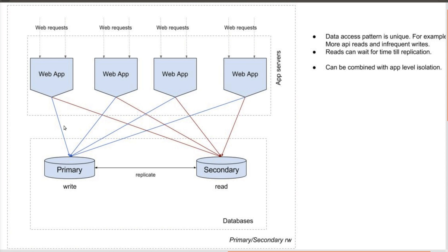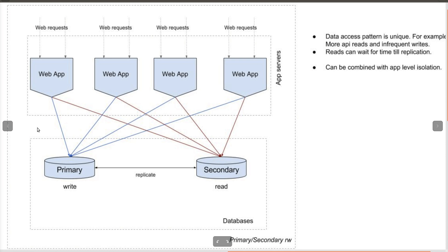This is particularly useful when the data access pattern is unique. To be precise, when the read density is too high and it creates a contention for resources with the write operations. So, to ensure that the write goes through as fast as possible, we isolate the data based on read and write operations. This particular approach can be combined with app-level isolation also as we have just seen.